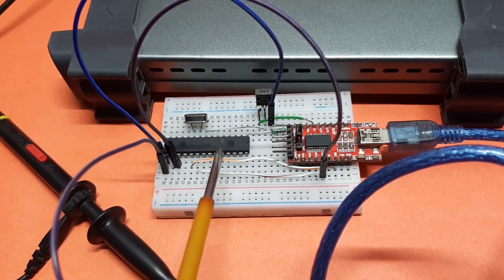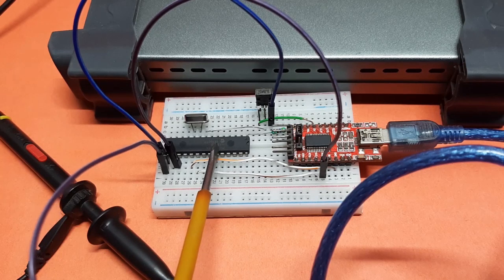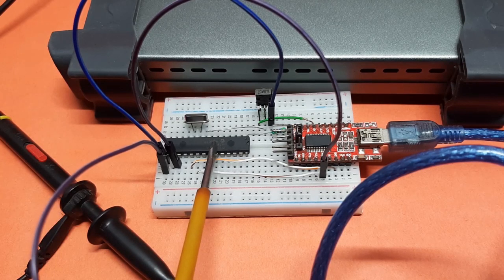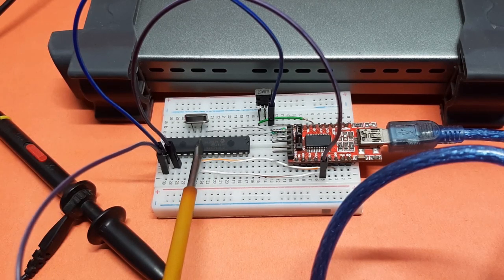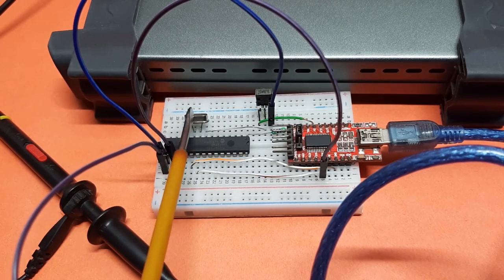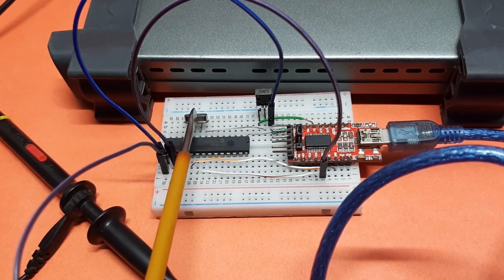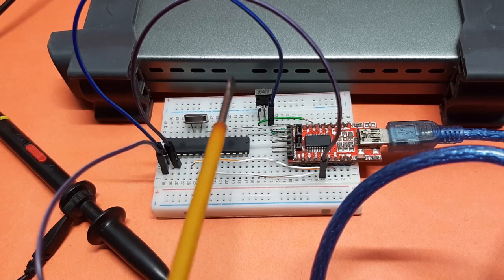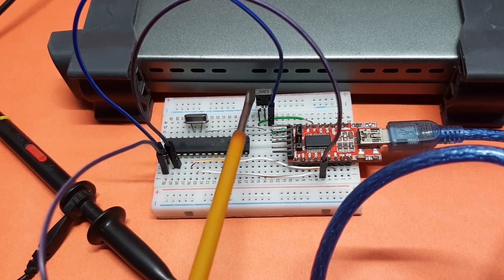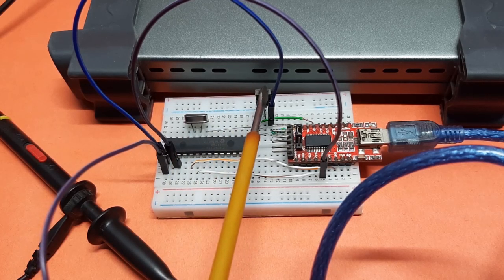As you can see, I have the PIC microcontroller right here, and I am feeding it with a 16 megahertz crystal oscillator. The IR receiver sensor is here.